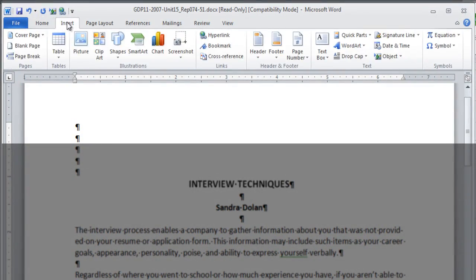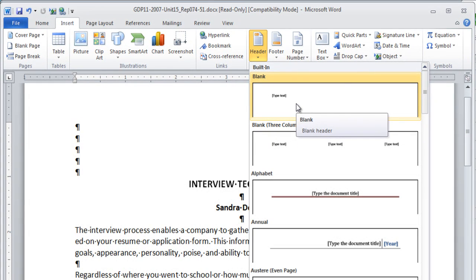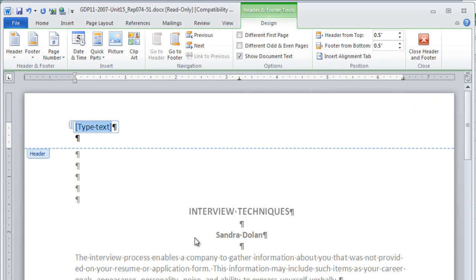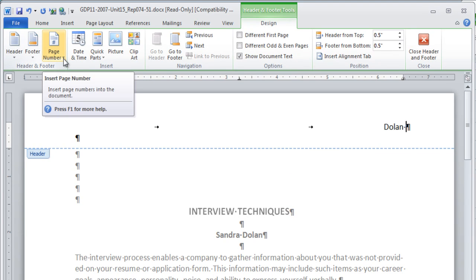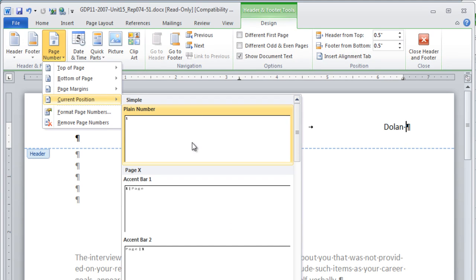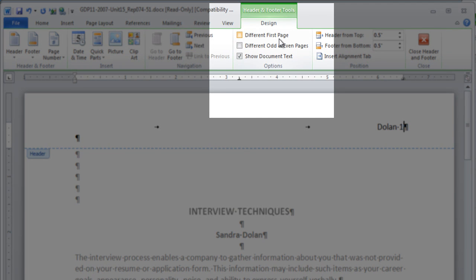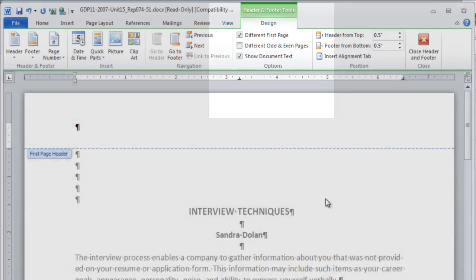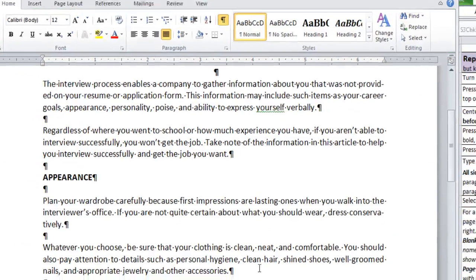This time, move to Insert Tab, click Header, choose the first blank option, then press Tab twice to move to the right margin. At this point, you're going to type Dolan and space once. After that space, we're going to click Insert Page Number in the current position and choose Plain Number. Now, at this point, move up to the ribbon and click Different First Page. Scroll down to be sure that it's showing up as Dolan 2 on the second page, then you can close the header and footer.